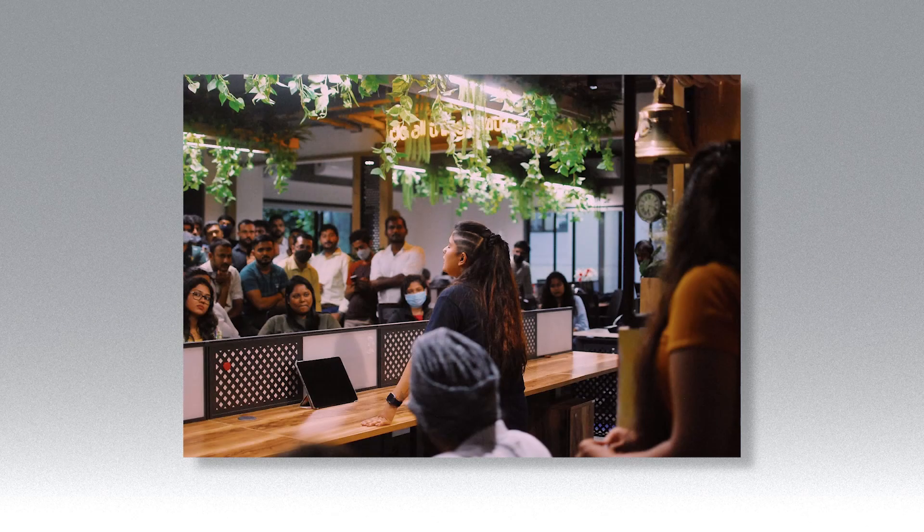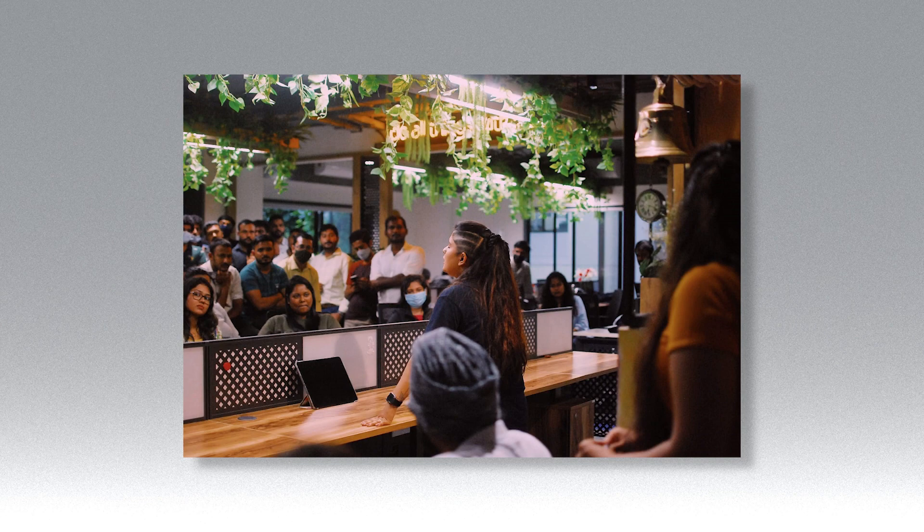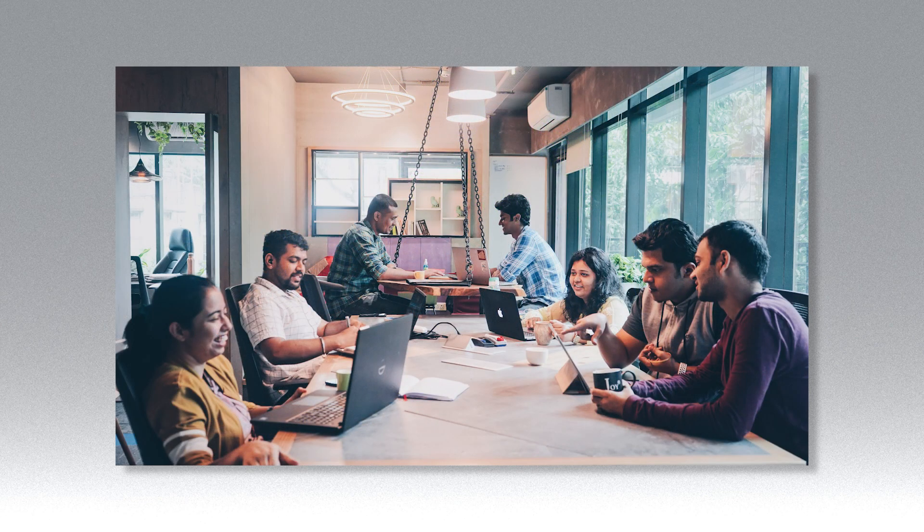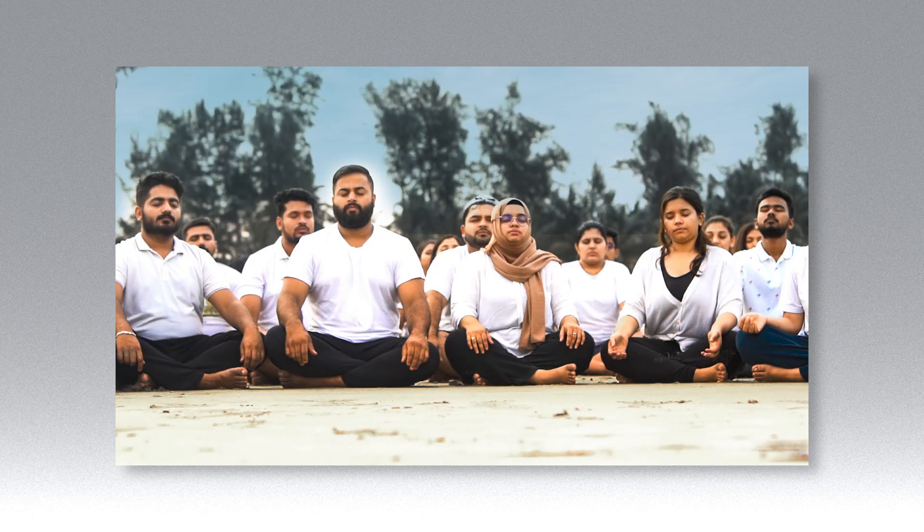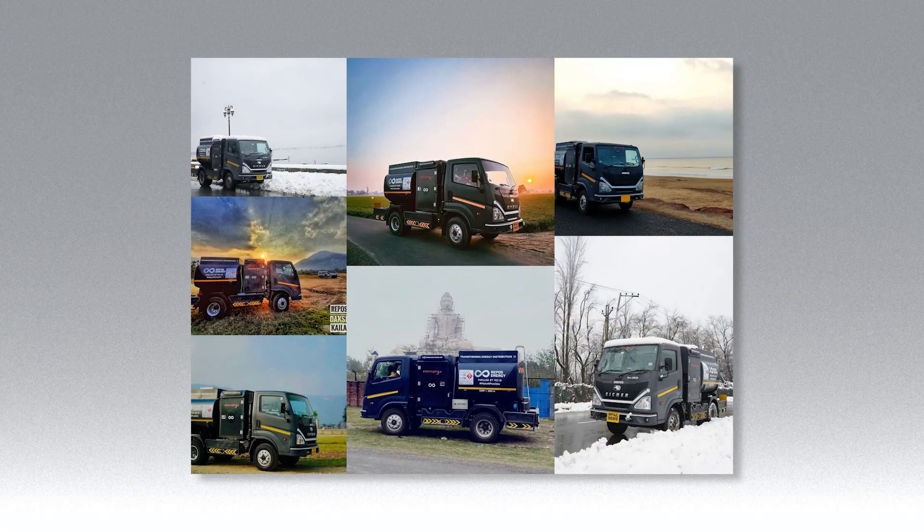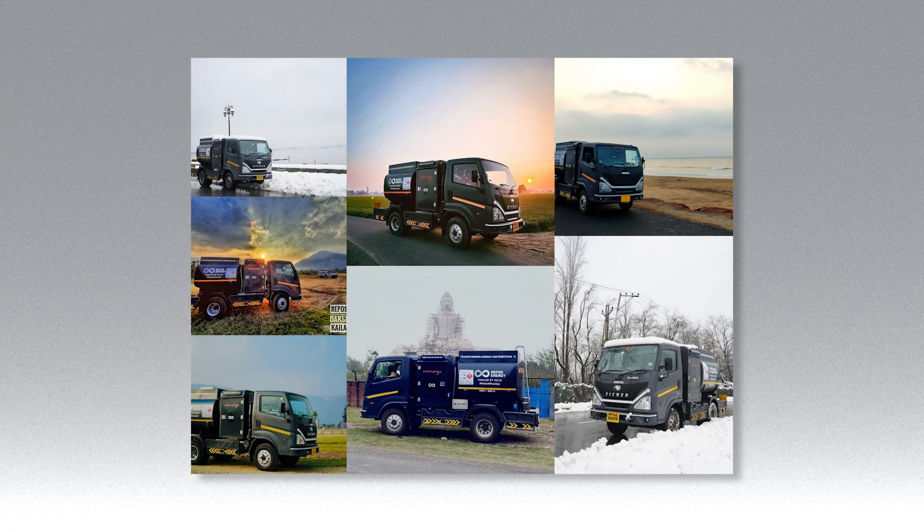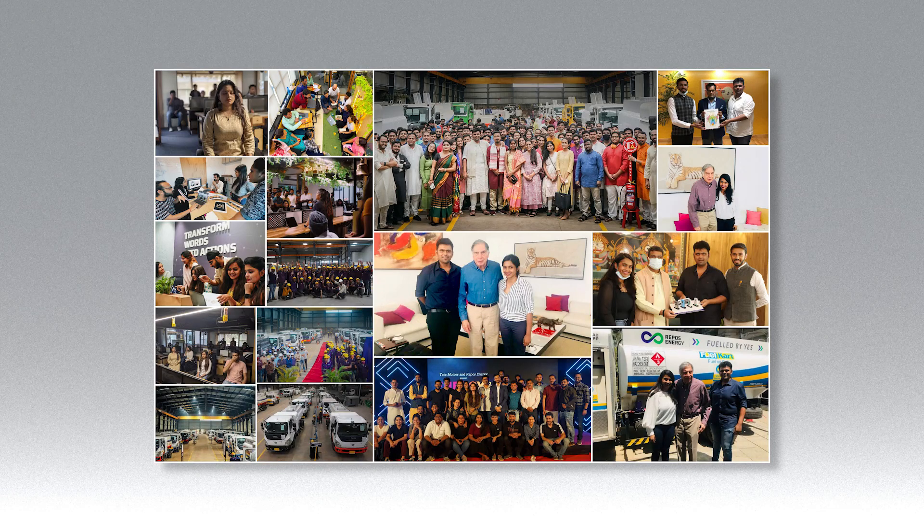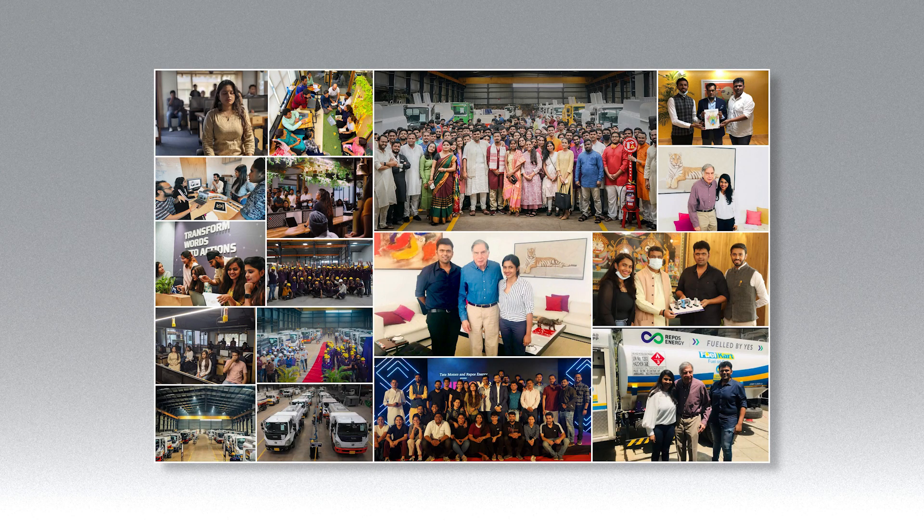Energies as diverse as you and I. Energies that bind us together. Repos is fueled by sensibility. Repos is fueled by innovation. Repos is fueled by the dream of changing the world for the better.